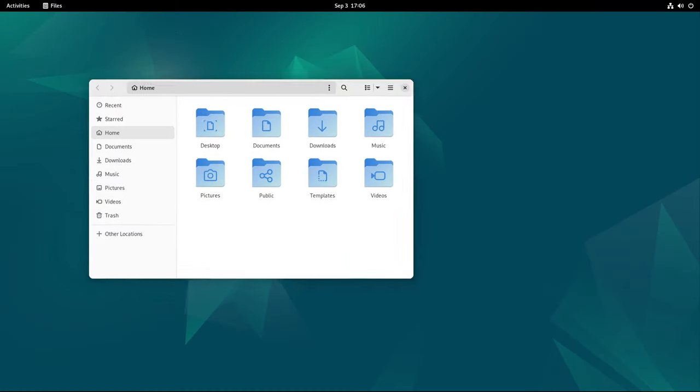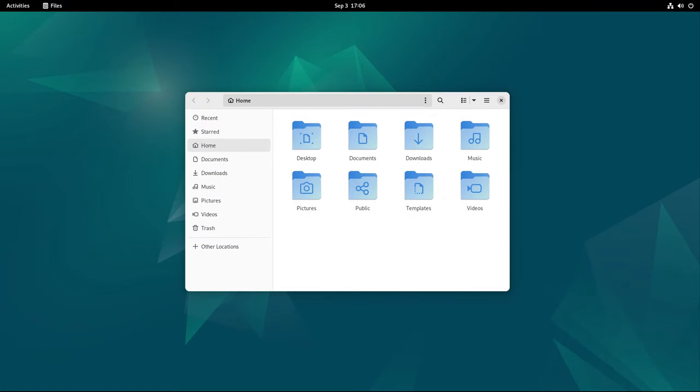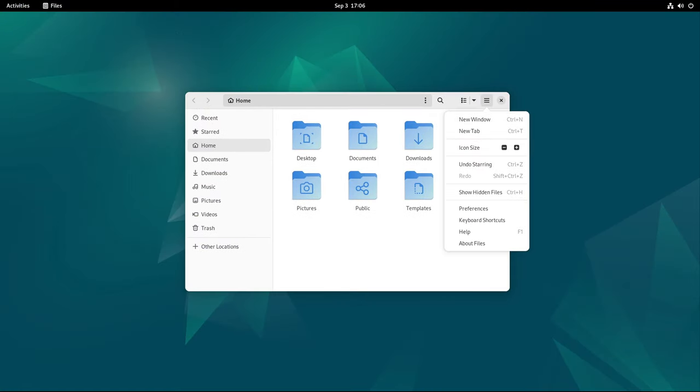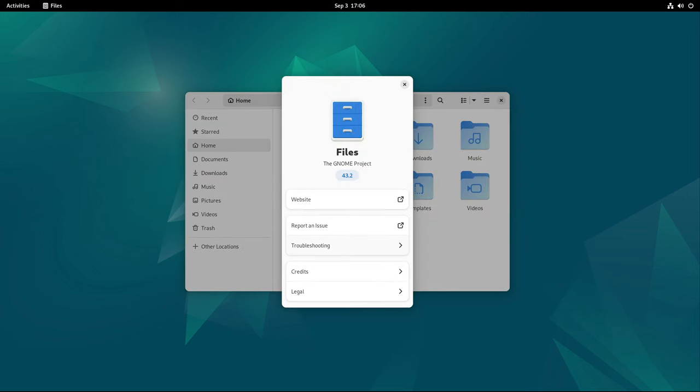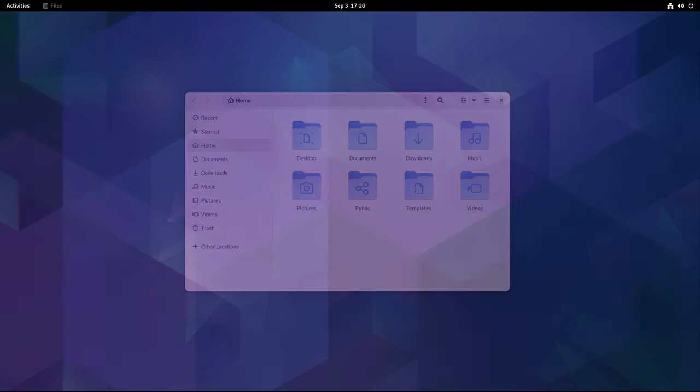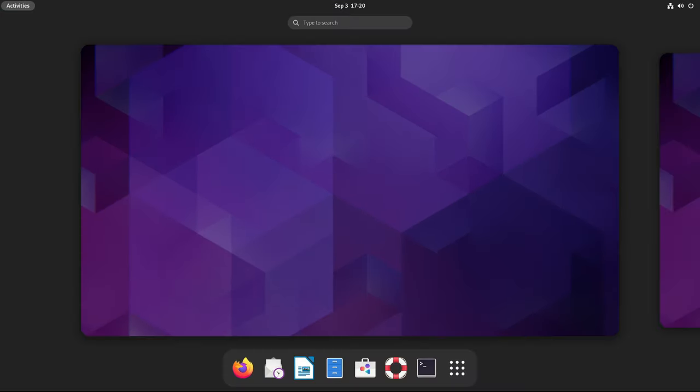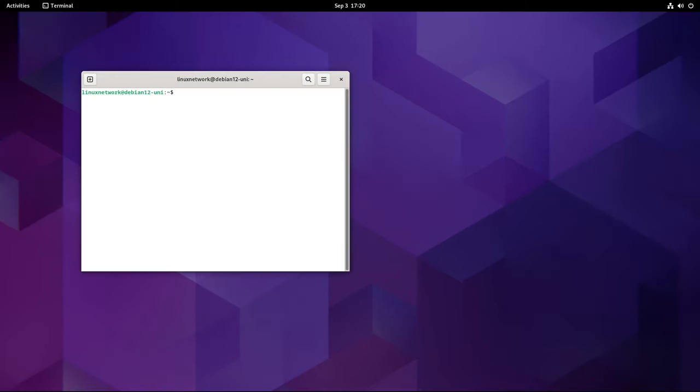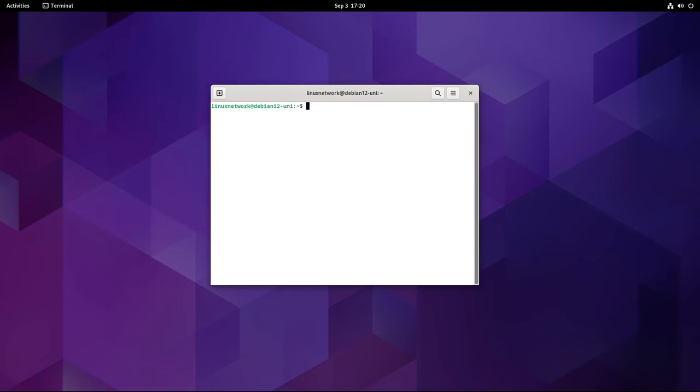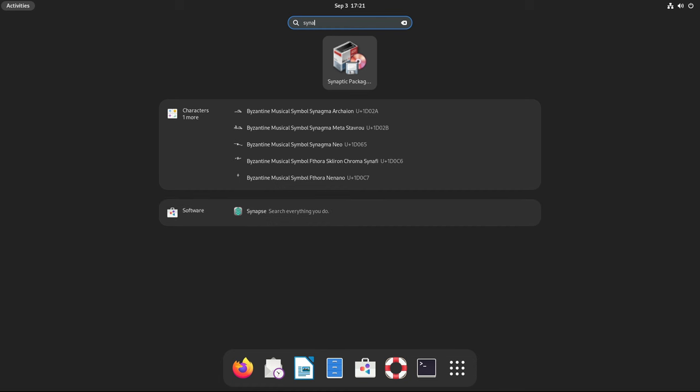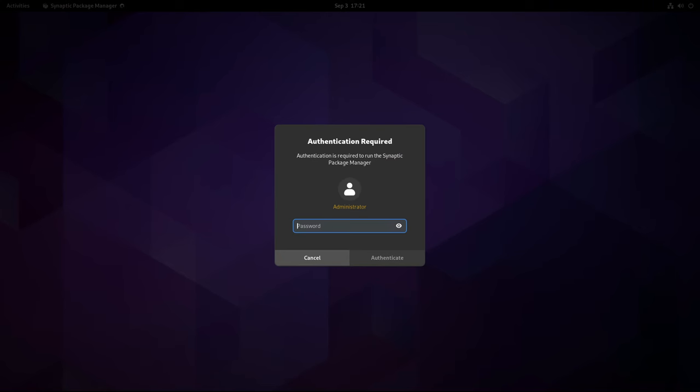But Debian 12.7 isn't just for new installations. Existing Debian users who haven't yet updated their system should do so as soon as possible. Updating to Debian 12.7 is a straightforward process that can be accomplished through a terminal emulator or virtual console using the appropriate commands. For those who prefer a graphical interface, the Synaptic package manager or another graphical package manager can be used to perform the update.